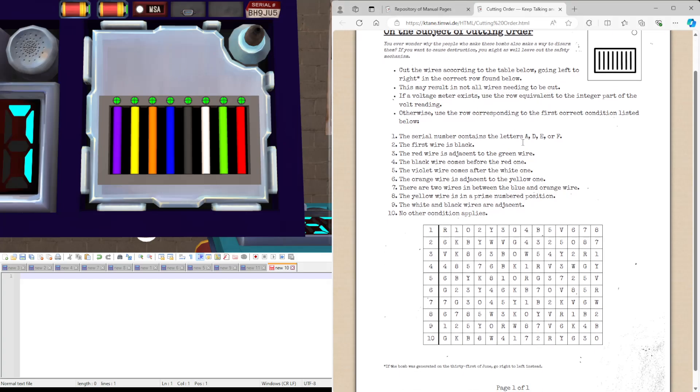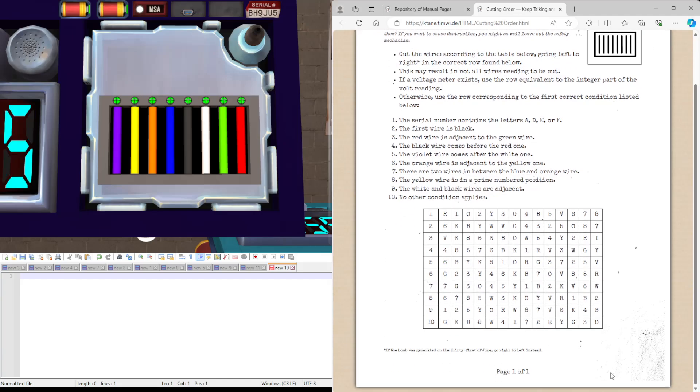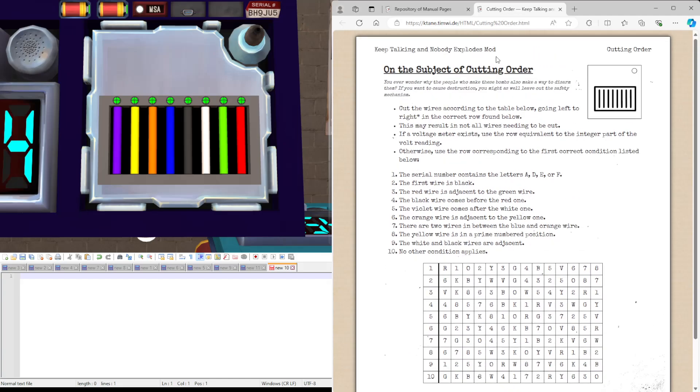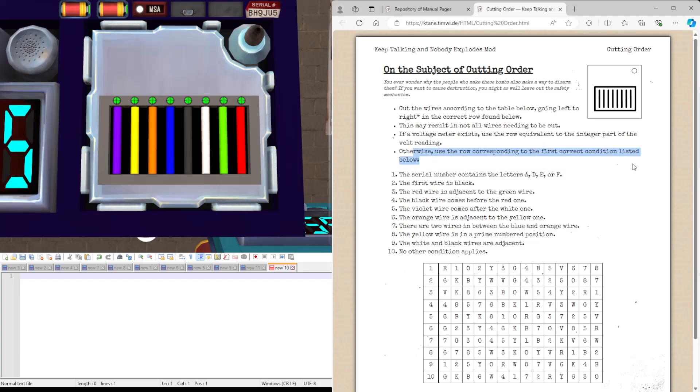And the method to do that is quite simple. Cut the wires according to the data we're going left to right in the row found below. This may result in not all wires needing to be cut. If the voltage reading exists, use the row according to the initial part of the voltage reading. We don't have that. So we're going to use the row because it's pointing to the first correct condition listed here.